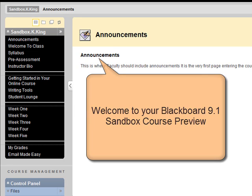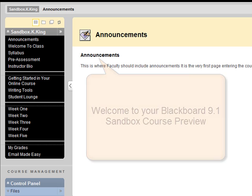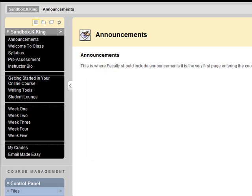Welcome to this preview of your sandbox course. This is a template that has been created for you to build the course you're going to be teaching online.